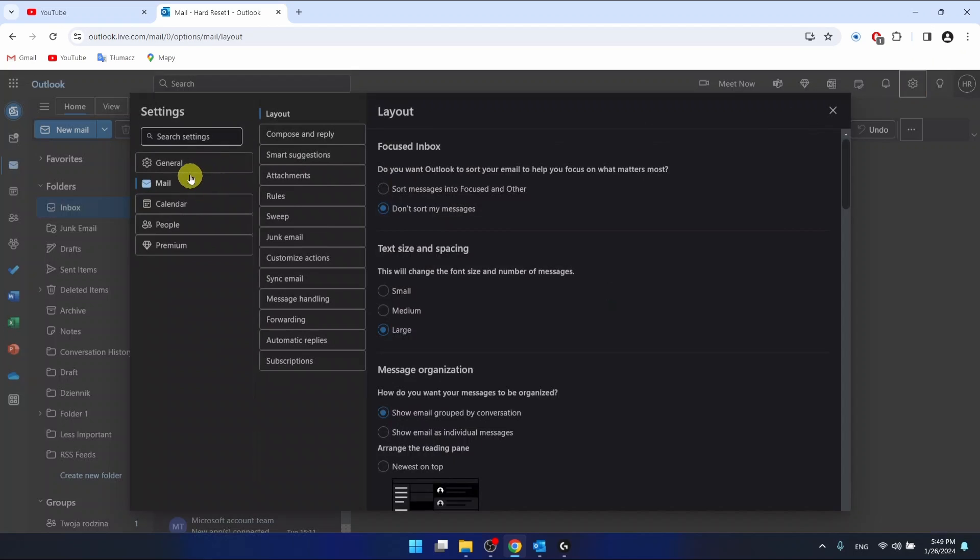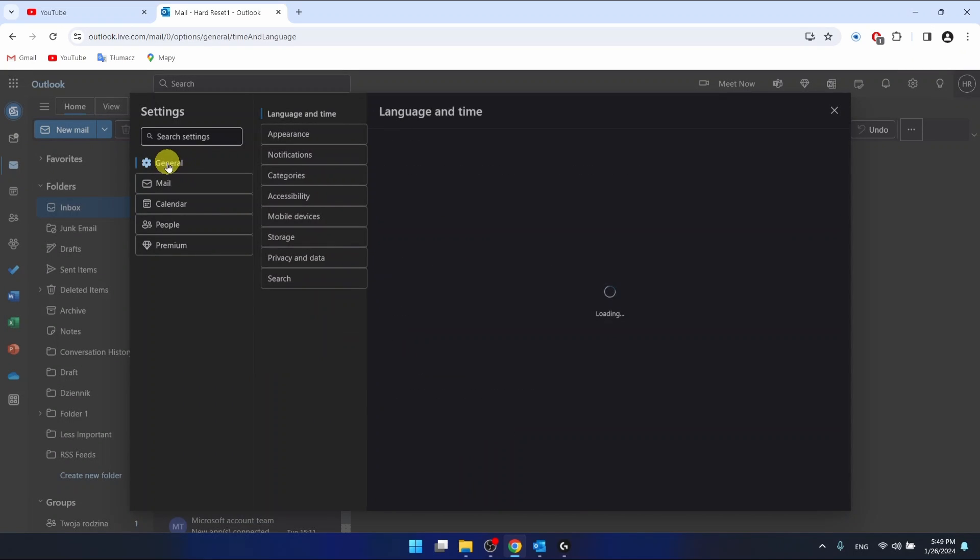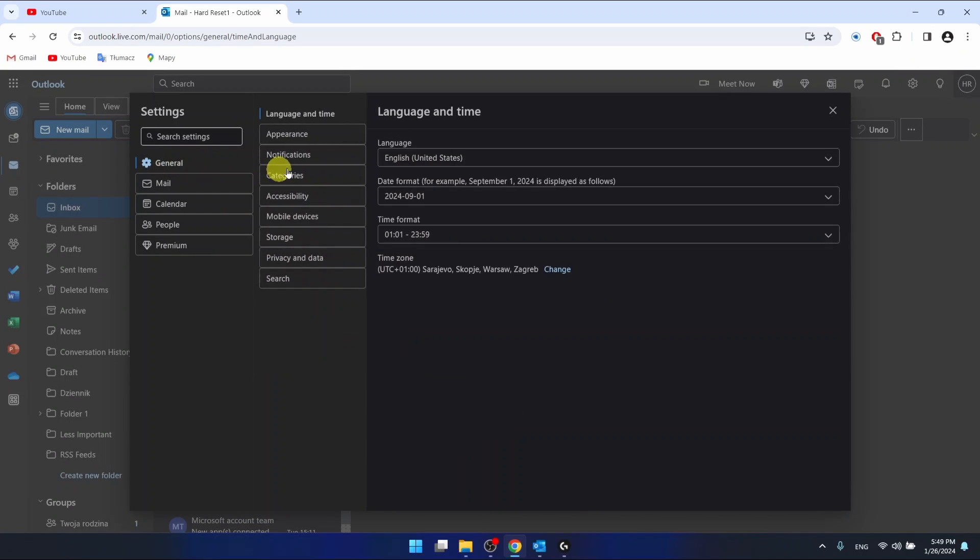Then you want to go to the general section right here, then go to mobile devices.